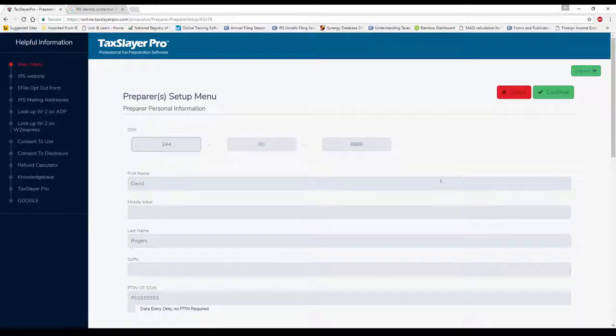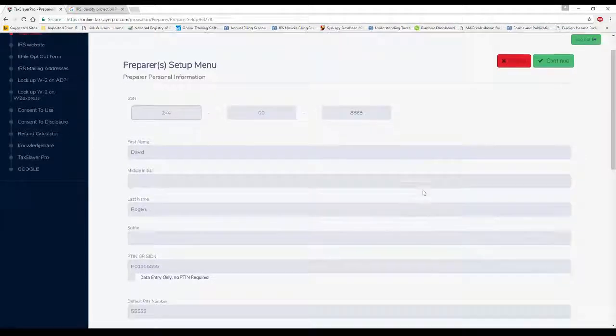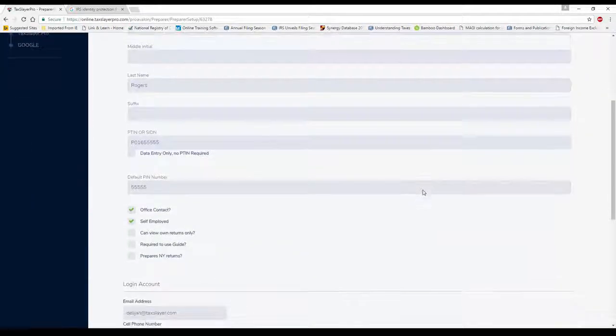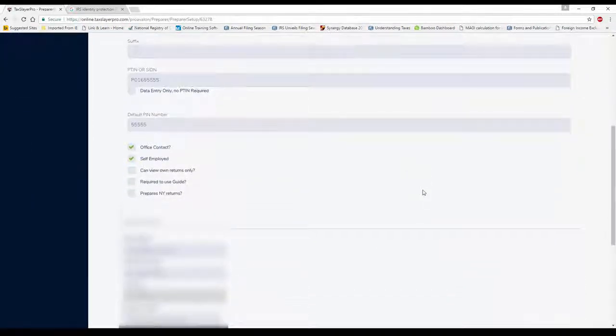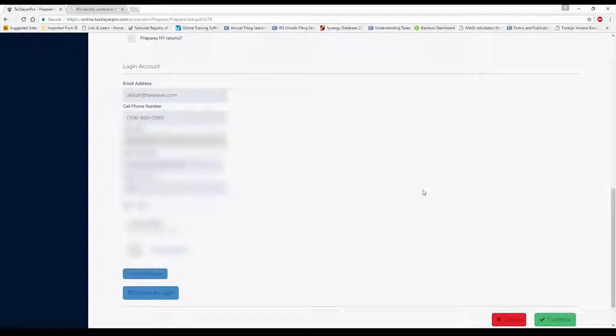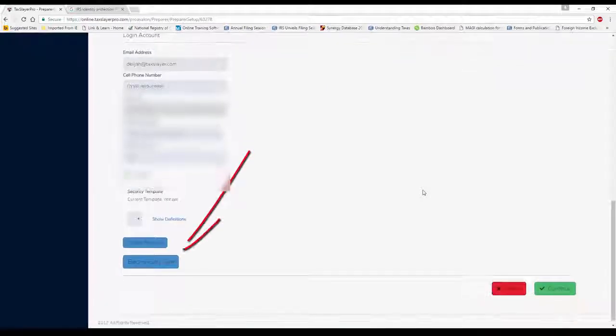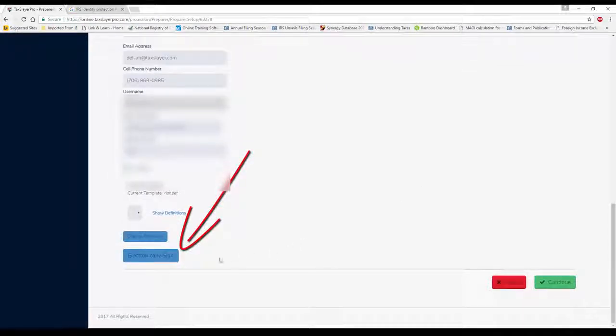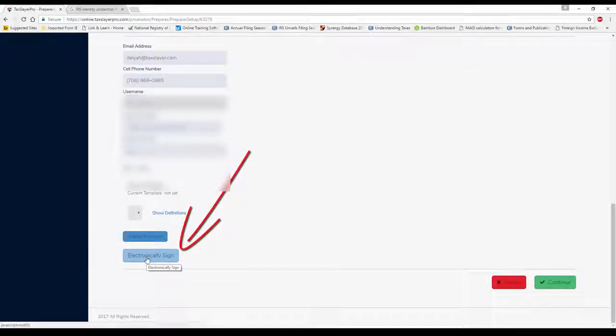I'm going to select my preparer, scroll down, and look for this button here, Electronically Sign.